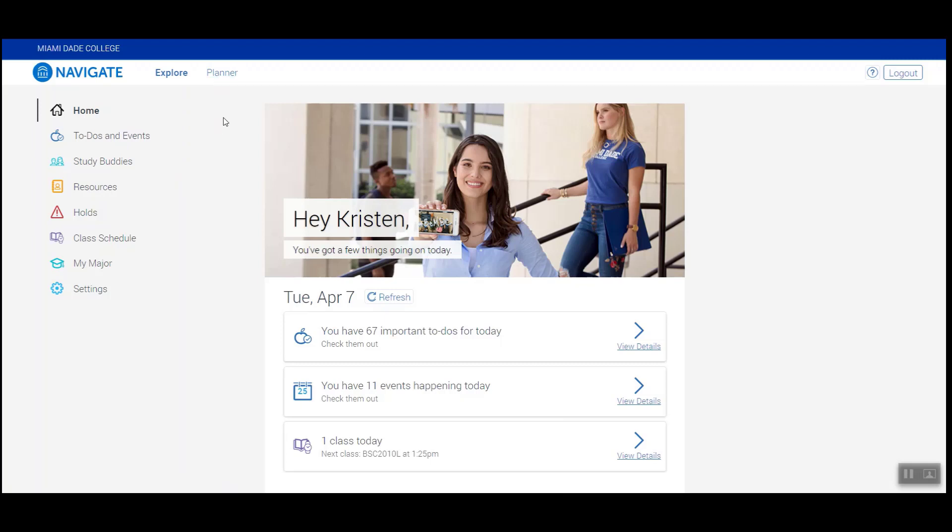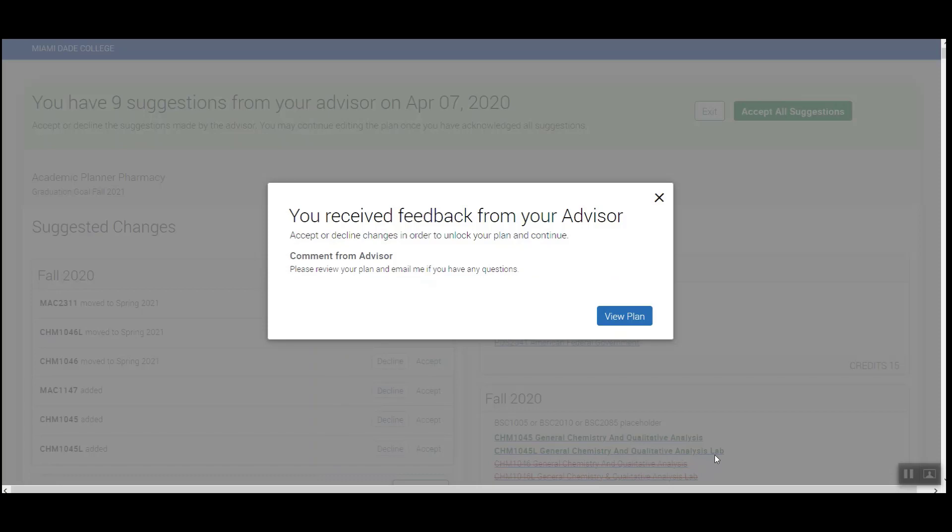To open your academic planner, simply click on the Planner tab on the top left corner of your screen. When you click on Planner, you'll receive a dialog box that says you've received feedback from your advisor. Be sure to read all the comments and click View Plan.